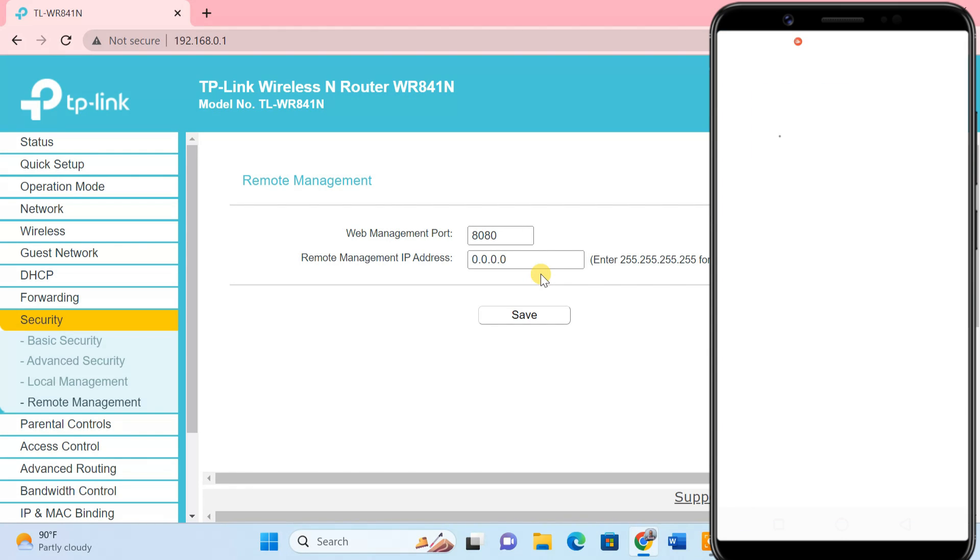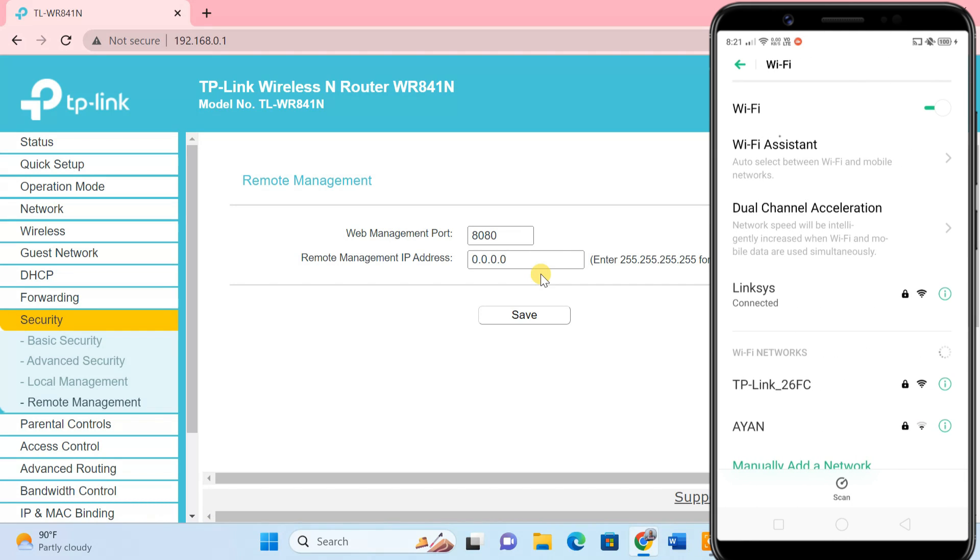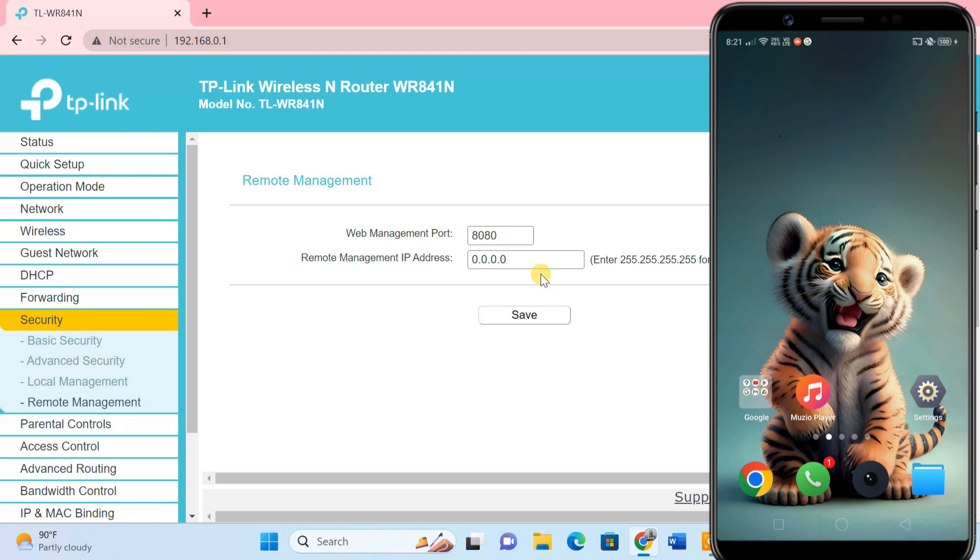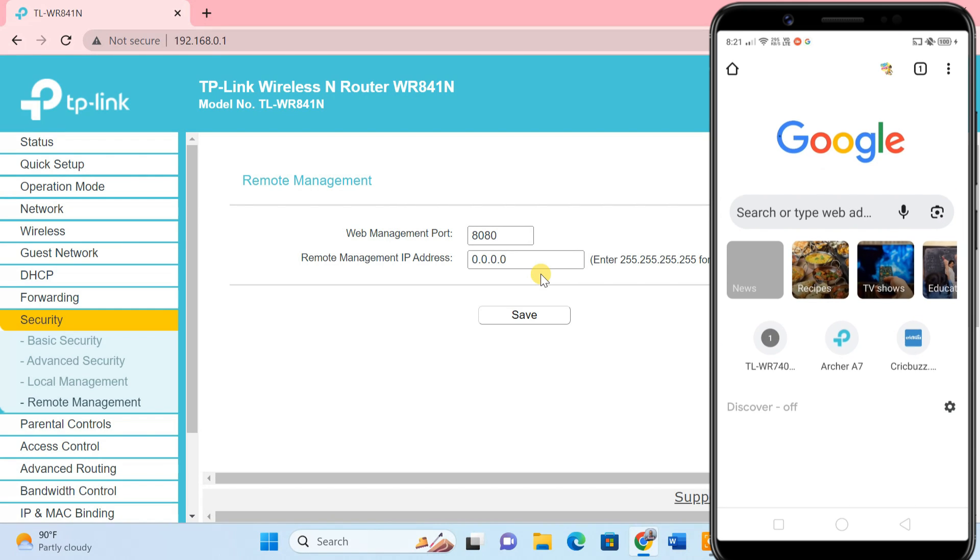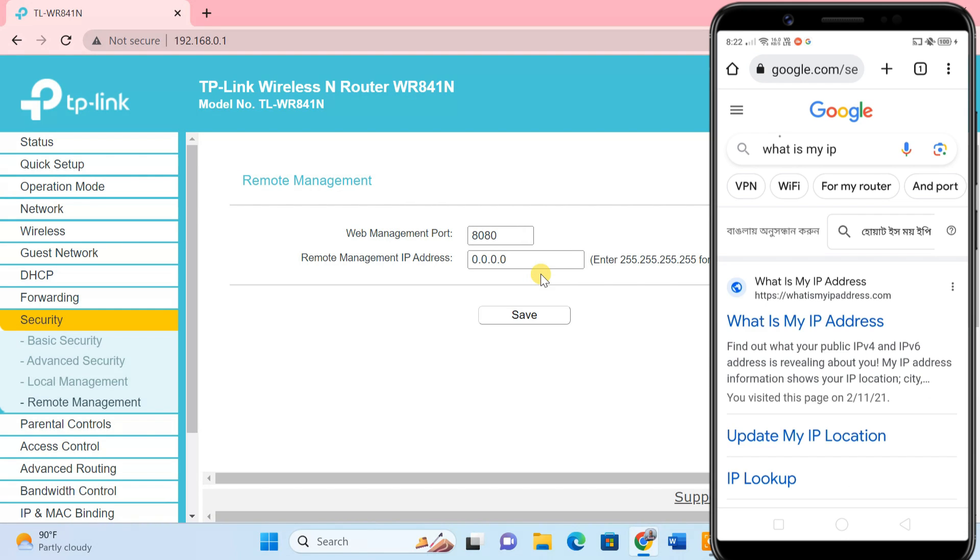For example, I want to access my TP-Link router from this Linksys network, so I'll just enter the public IP of this network. To find the public IP, just open a browser and search 'what is my IP'.